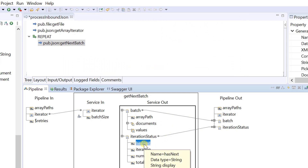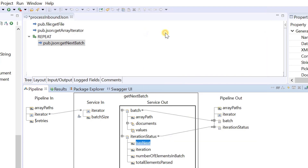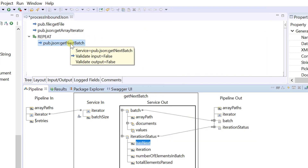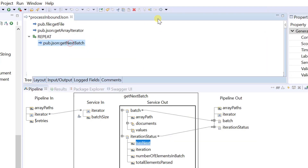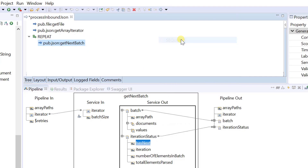Has next indicates whether there are more array elements in the iterator beyond this batch, which the service can retrieve. It will be false when the iterator has no more batches to return.